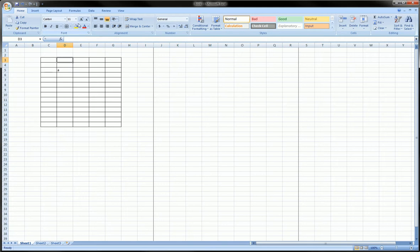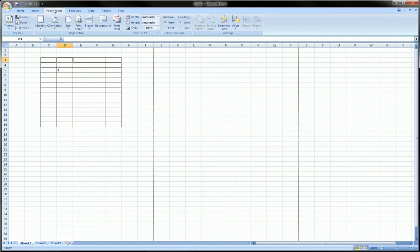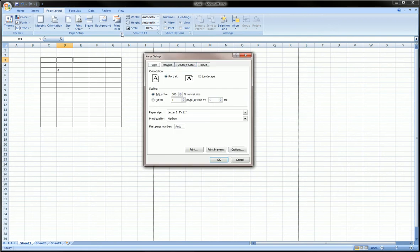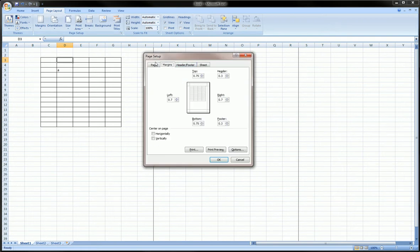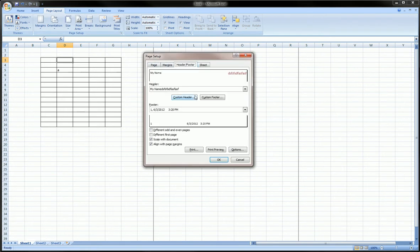Go to the Page Layout ribbon and click on the Page Setup dialog box launcher, and you get the same menu system. Then you can go through and make changes as you wish.